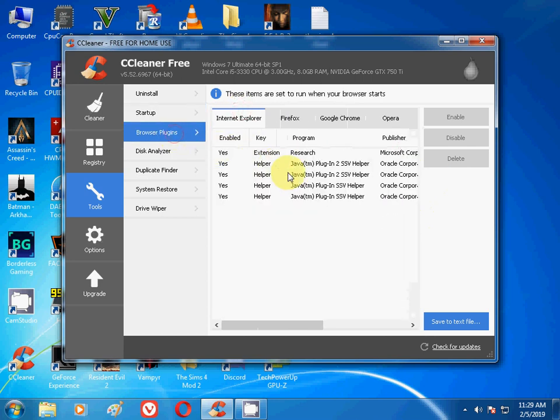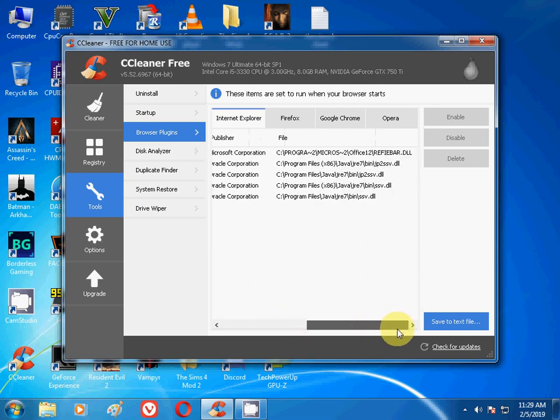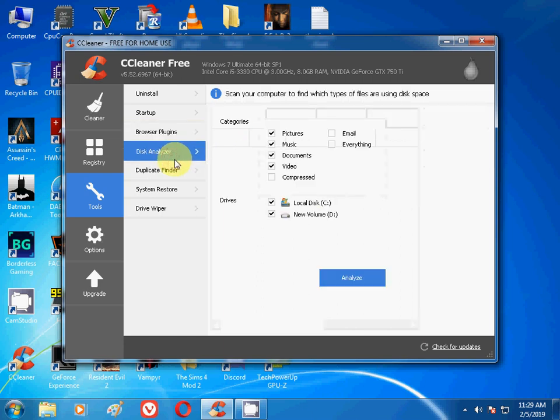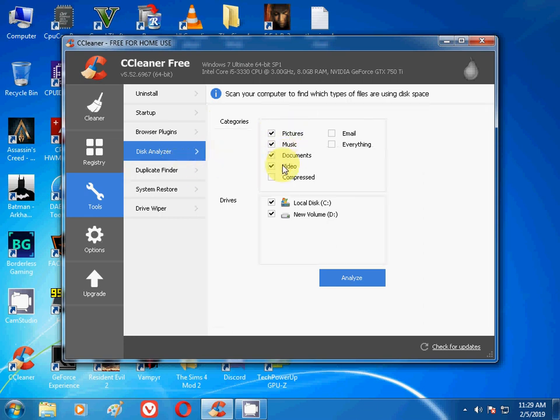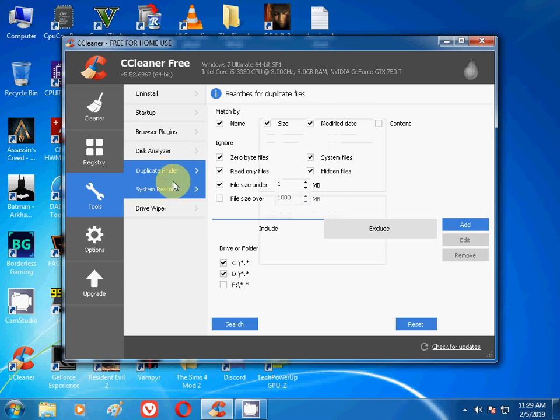There are plugins if you have downloaded Java or any other thing. Next is Disk Analyzer. Go to Disk Analyzer and then if you have any free space, scan your computer to find which types of files are using disk space. You can analyze your disk to find out the pictures, the email, the music, the documents, the videos, C drive, D drive. You can analyze your disk. Then there is Duplicate Finder. I didn't use this one but it's not so important.